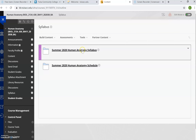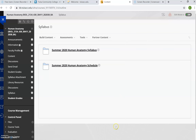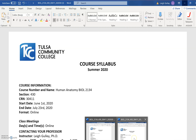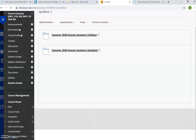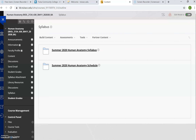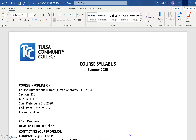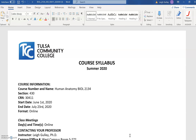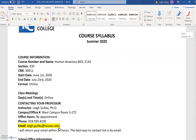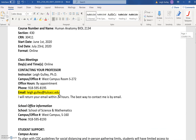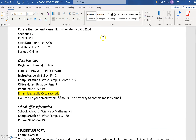Beginning with the course syllabus, when you click on that, this will pull up. The syllabus itself will pull up and you can see the start date is June 1st and the end date is July 23rd.